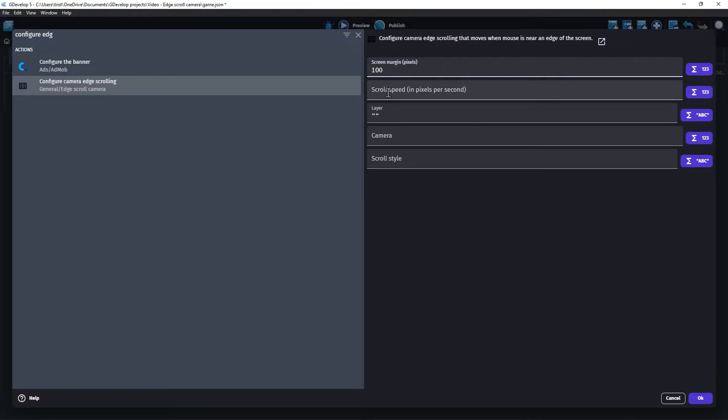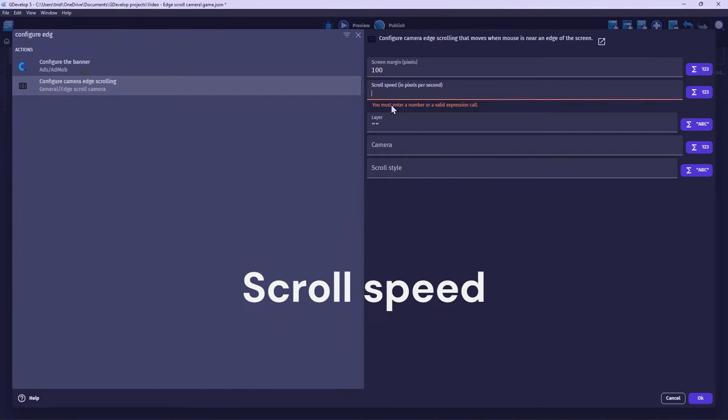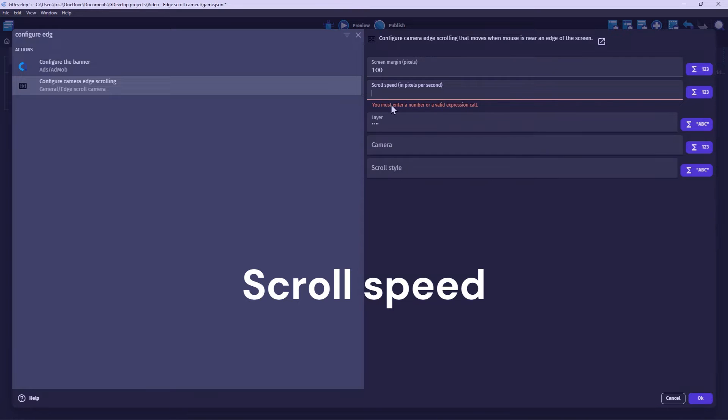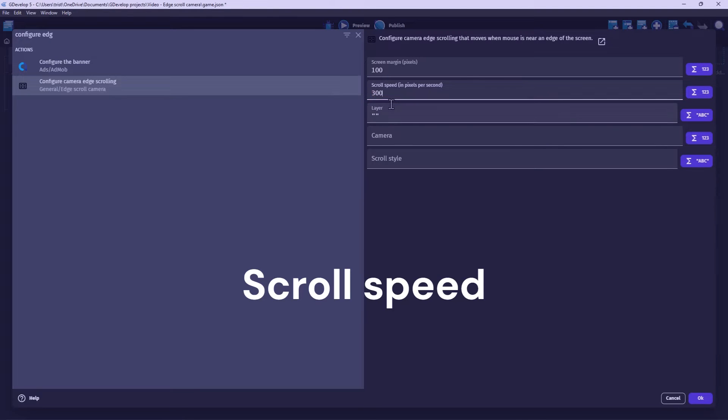Let's set this to 100. Scroll speed is how fast the camera will move, in pixels per second. Let's set this to 300.